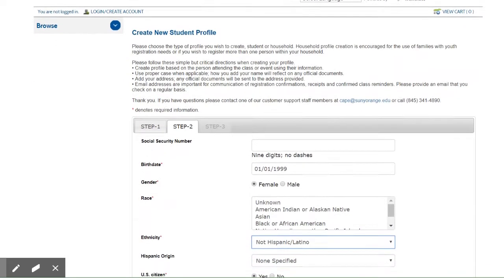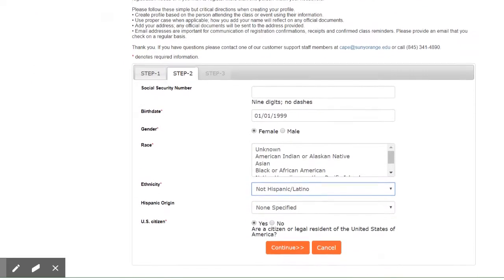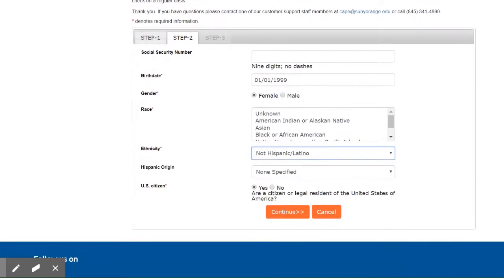Under the Step 2 tab on the Create New Student Profile screen, continue to follow instructions and populate all fields indicated with a red asterisk. Click Continue to the next step.